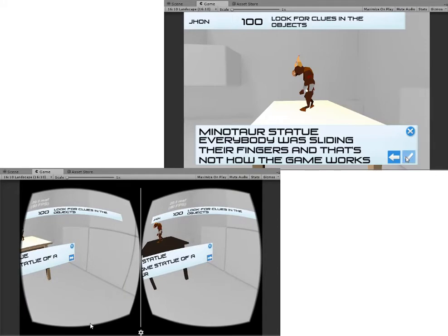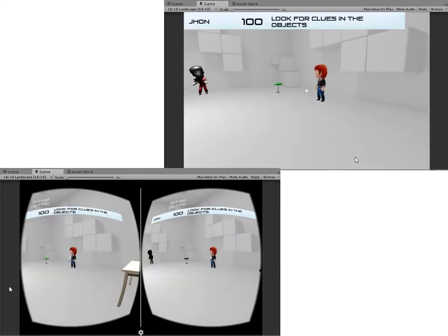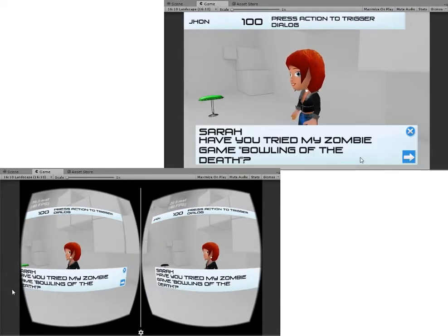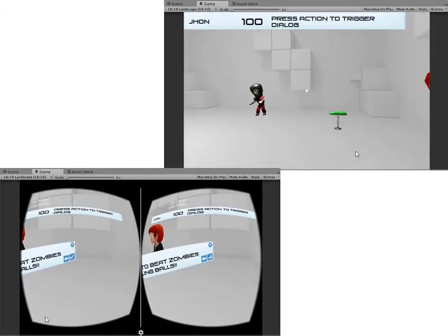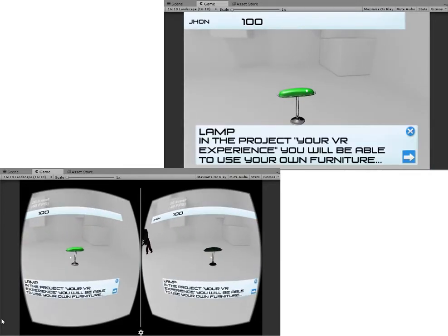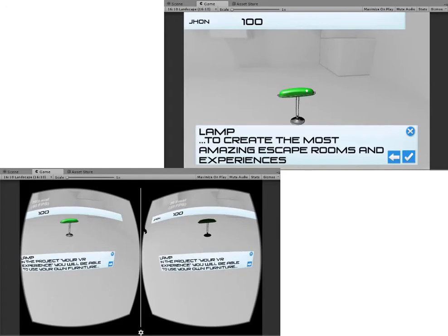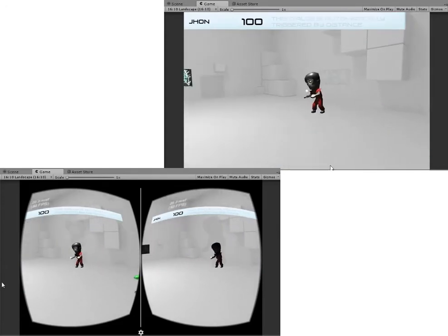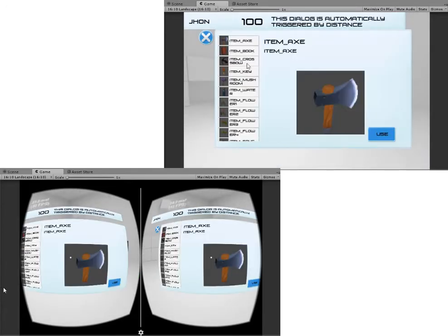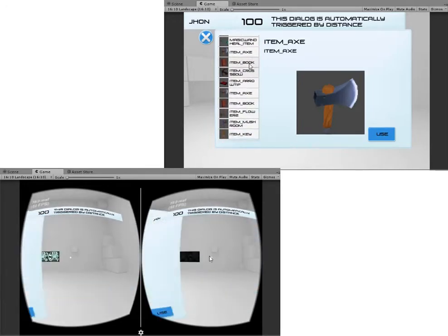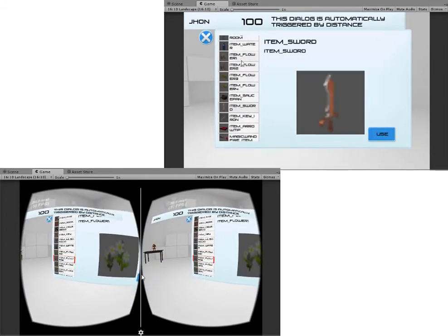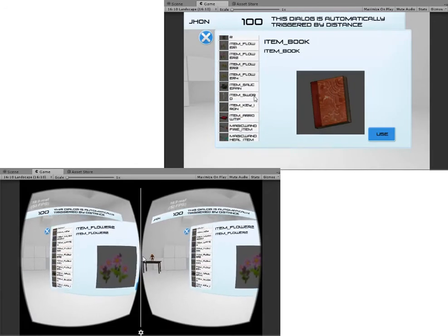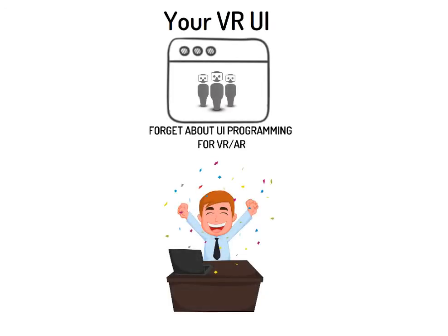They will be able to deploy their projects on multiple platforms without worrying about whether their content is going to work. In this video, I show some of the most common scenarios that UI programmers have to handle to interact with users. The goal of this VR UI plugin is to help UI programmers around the world to succeed.